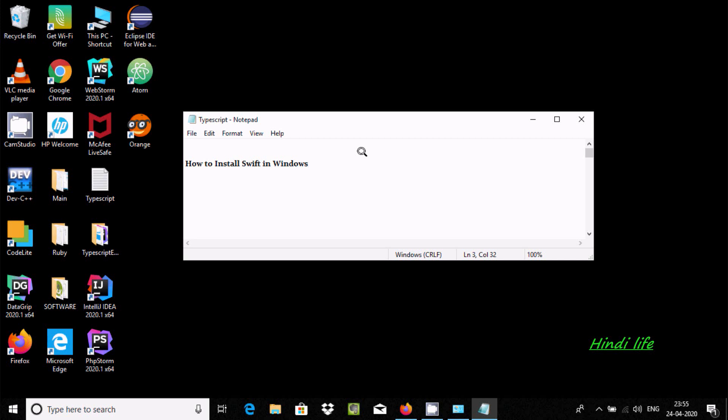Hello friends, in this video I am going to discuss about how to install SIFT programming in Windows 10 operating system.